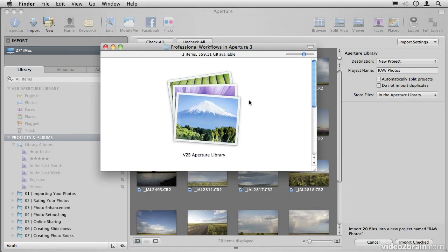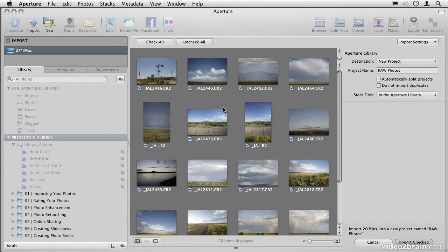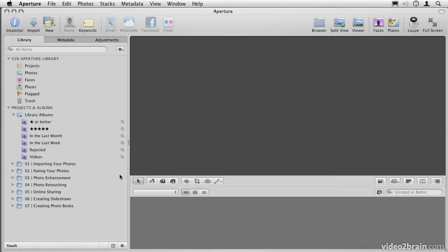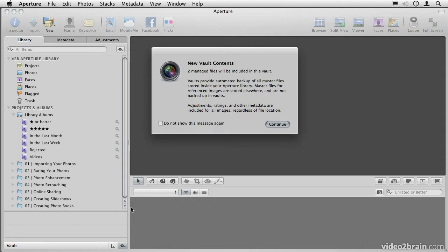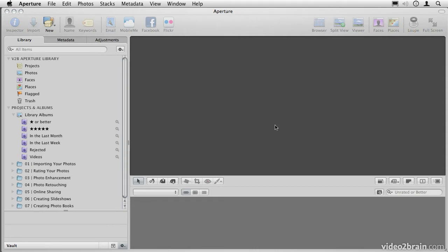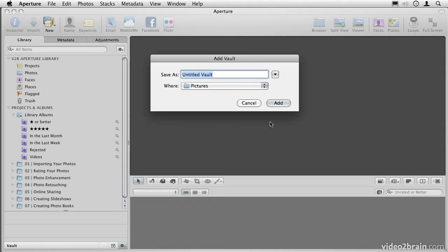There are some great advantages to working managed, and one of them is the ability to take advantage of Aperture's file vault system. If you go down here to the bottom of the Aperture window, you'll see something called the Vault. The Vault is Aperture's own built-in backup system. We can create a brand new vault in here, and we'll call it MainBackup.